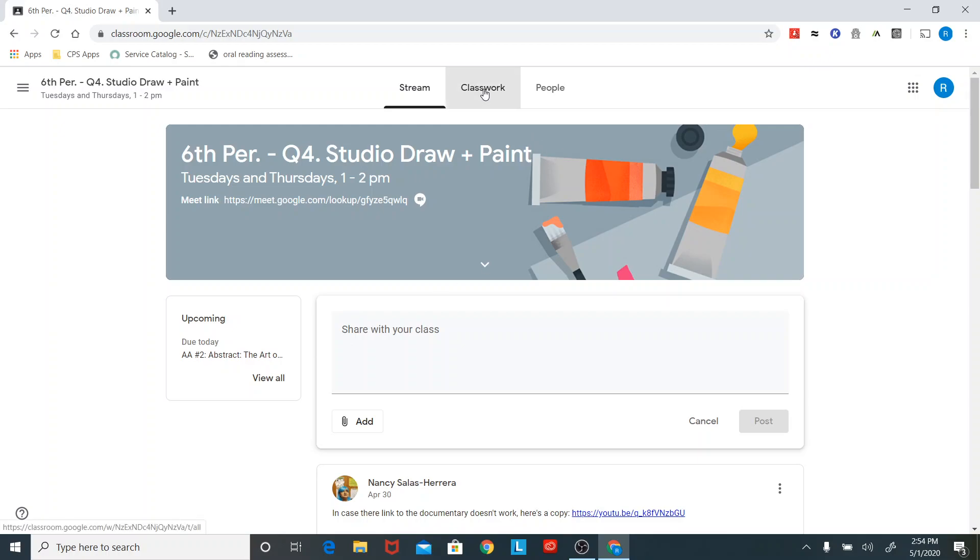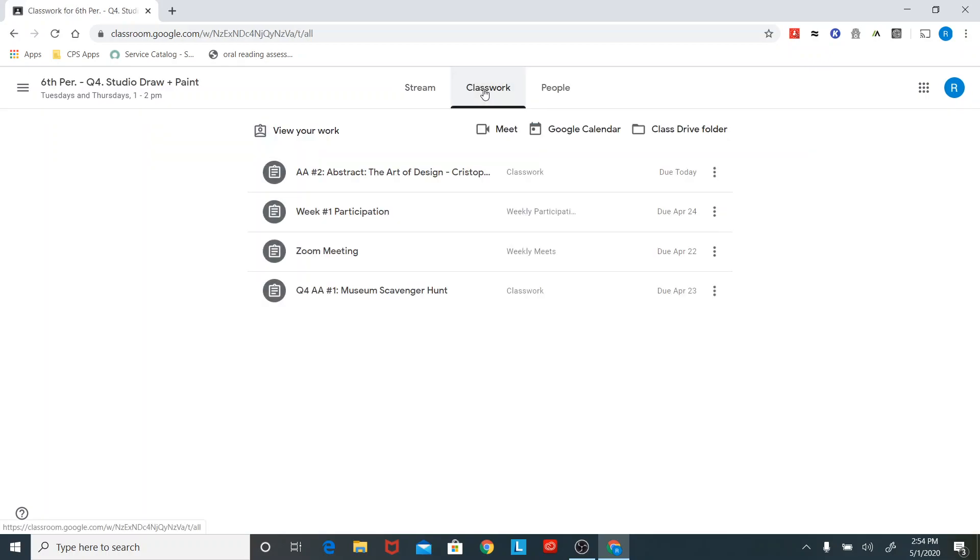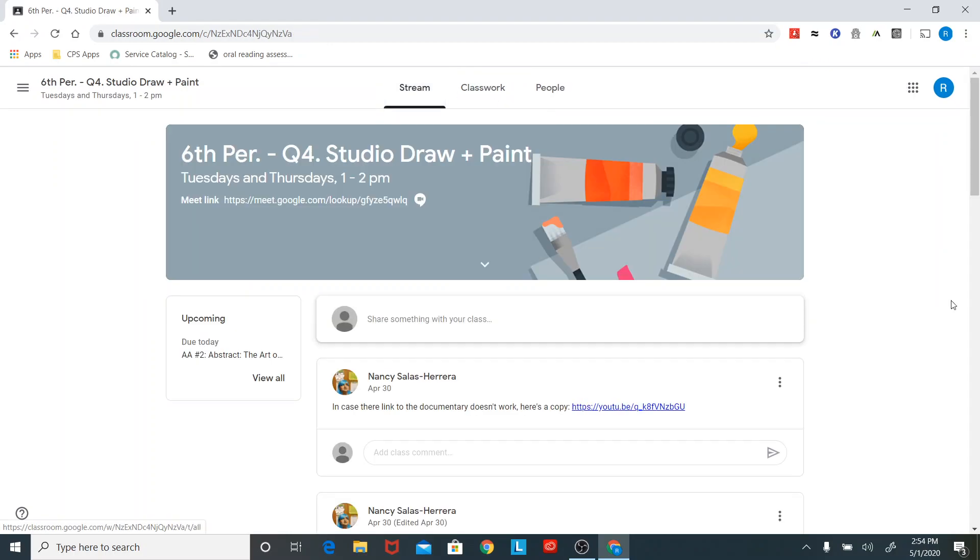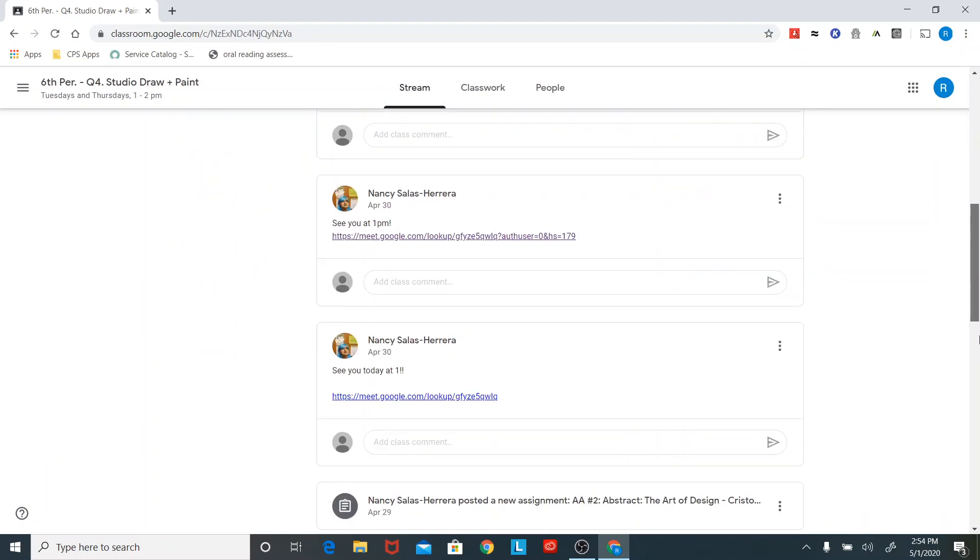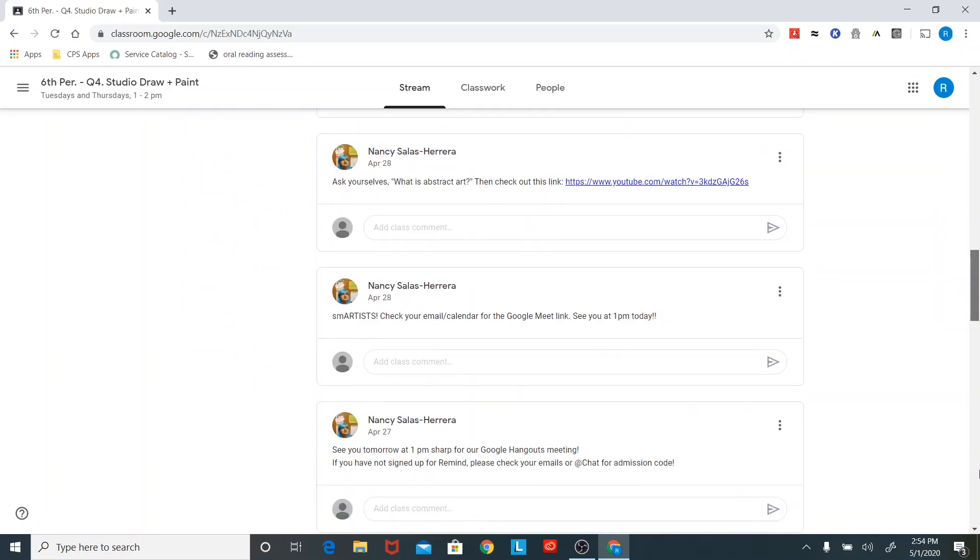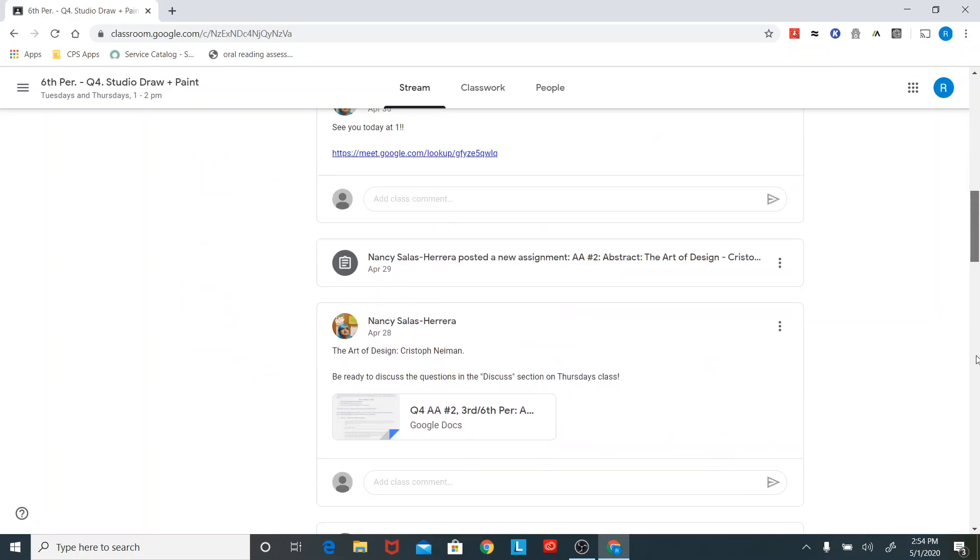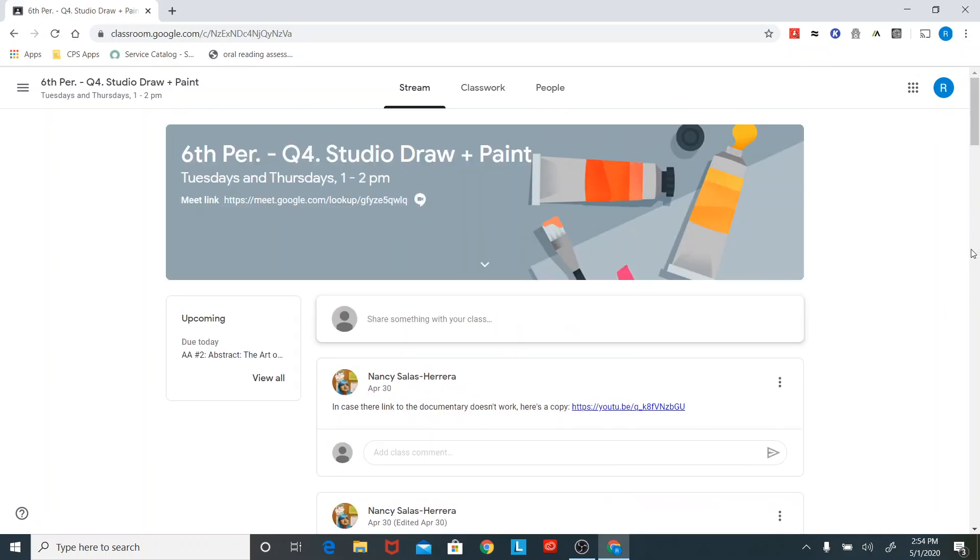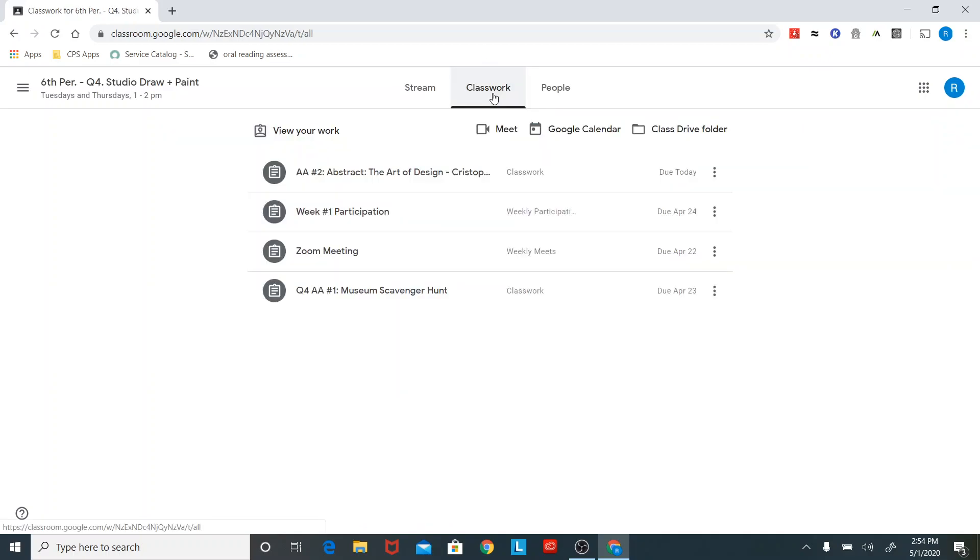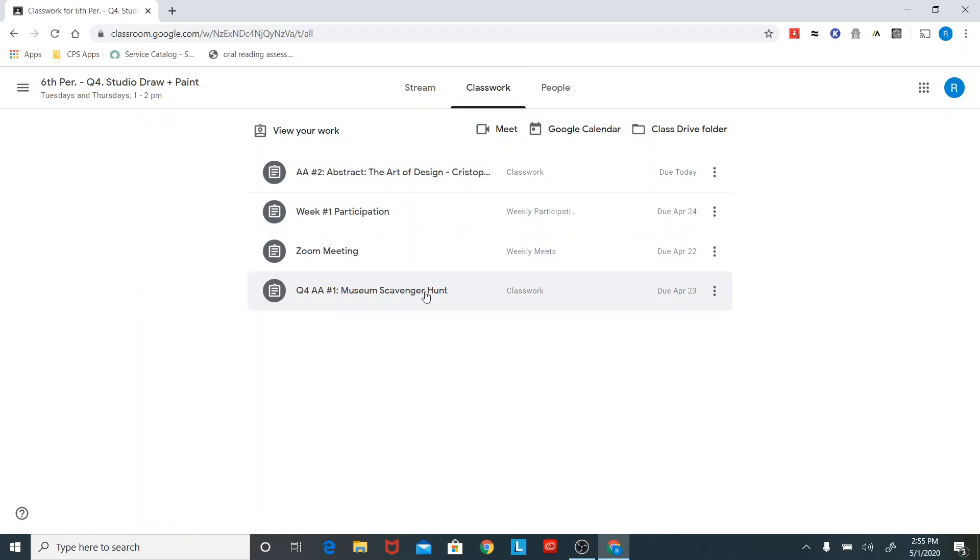All right. So let's move over to the classwork tab. Notice that there are only four things here, but there were a ton of things on this other tab. That's because this is everything, just comments, pieces of information. This classwork tab, this is only assignments here. It's just the things that you need to get done.